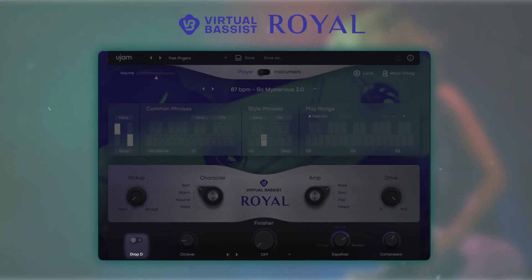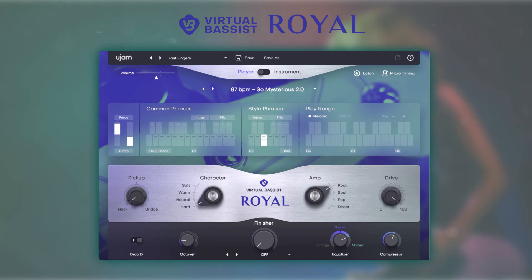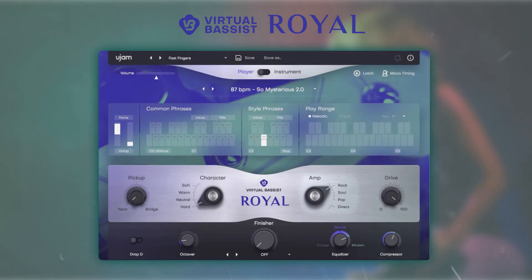On the bottom we have the drop D button. Activating it tunes the lowest E string down by two semitones, extending the low range of the bass guitar from E to D. On the right you can choose one of the three bass amps or select a DI signal.